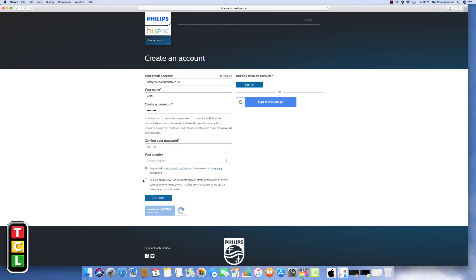So email address, name, password, agree to the terms and conditions at the bottom and your country of origin, and then click on continue. This will then create the account with Philips.